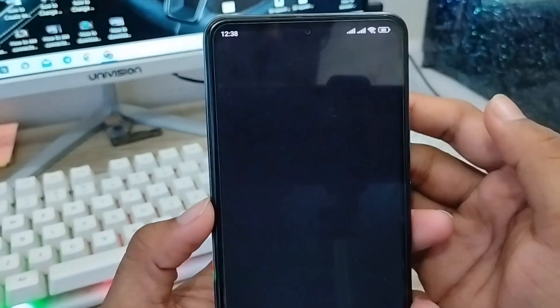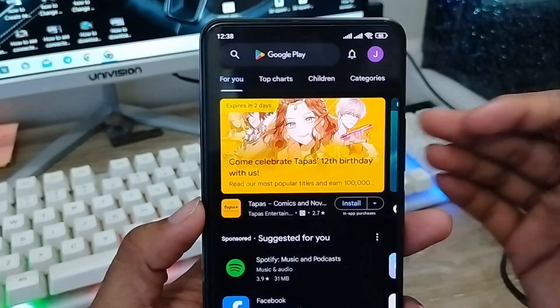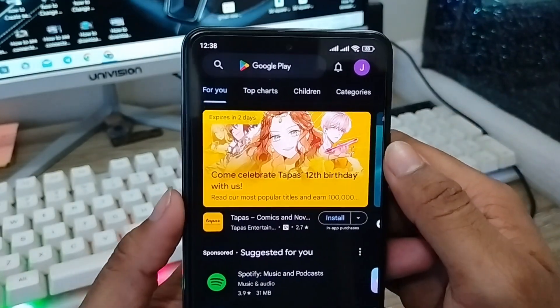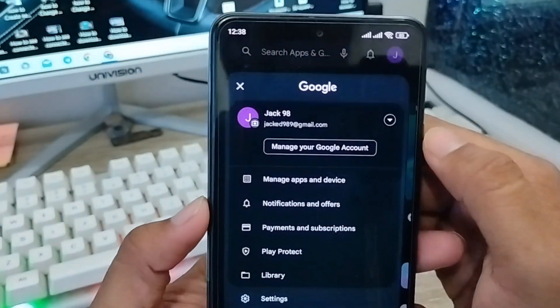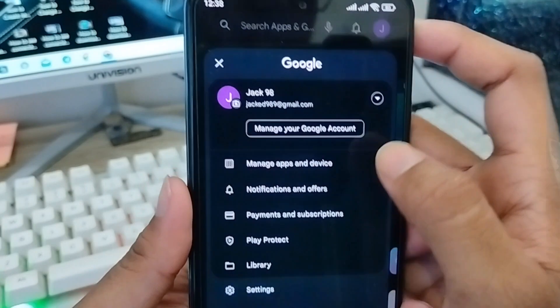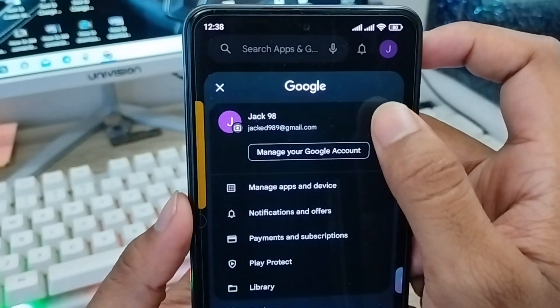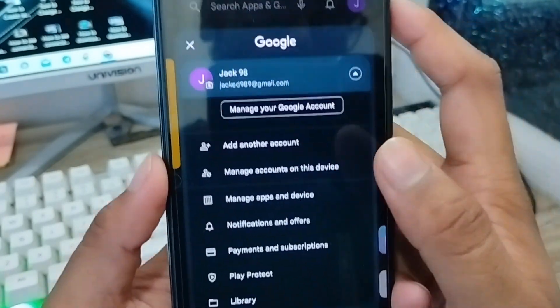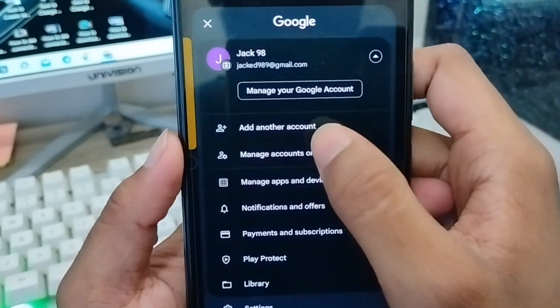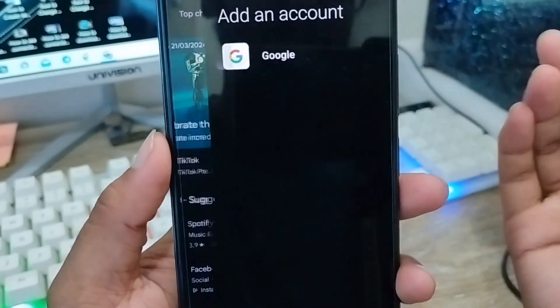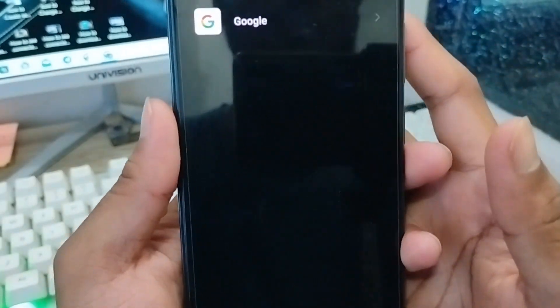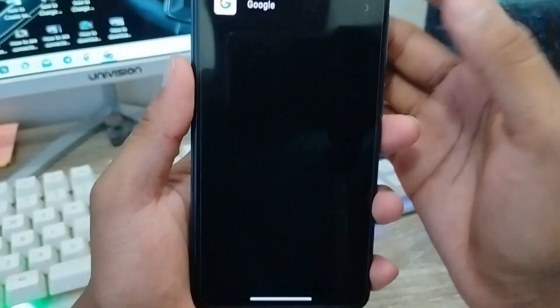From the Play Store, tap the profile icon in the top right corner, and then tap the arrow icon. From here, click to add another account.